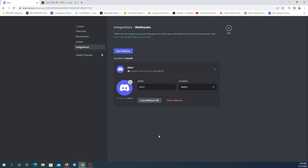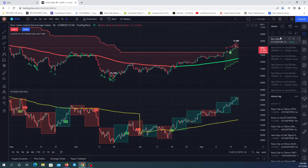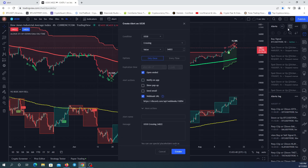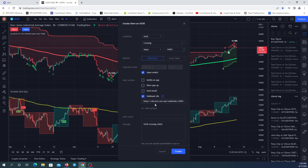Save and copy the URL. Now I'm going to paste it in the TradingView alert section. Here is the webhook URL — I'm going to paste it here.